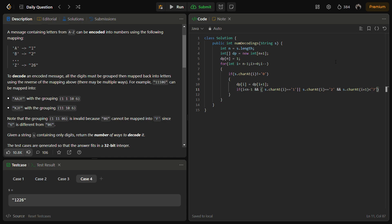So s.charAt(i) should be less than or equal to the character 7, and s.charAt(i) should be 2. So if this is the case then there are more than one ways.